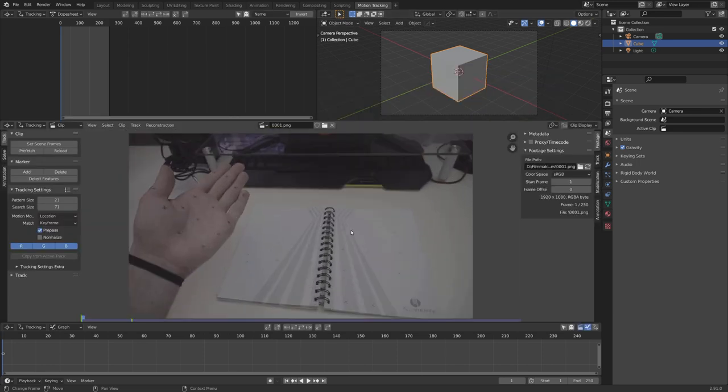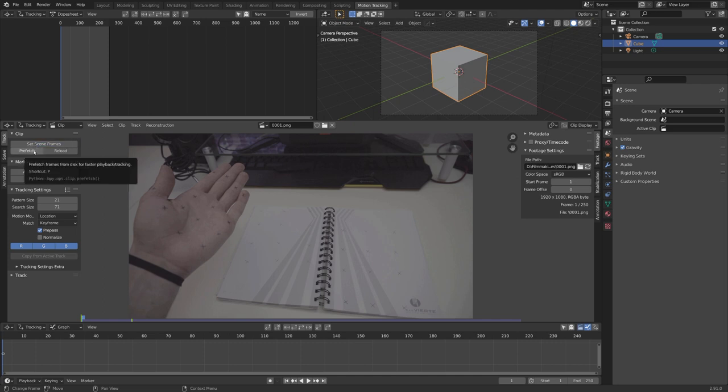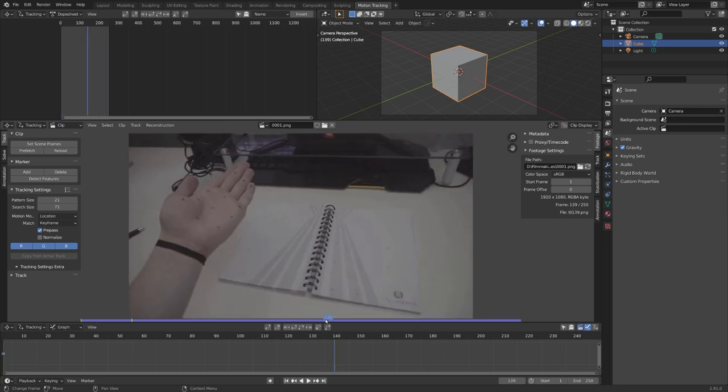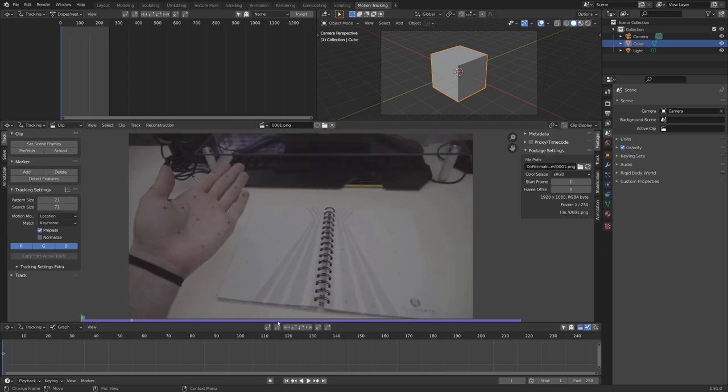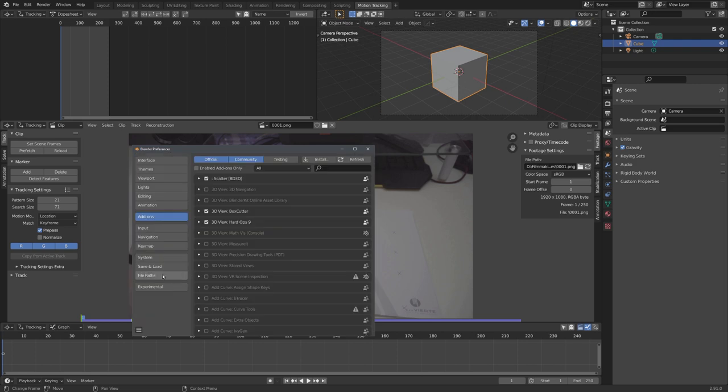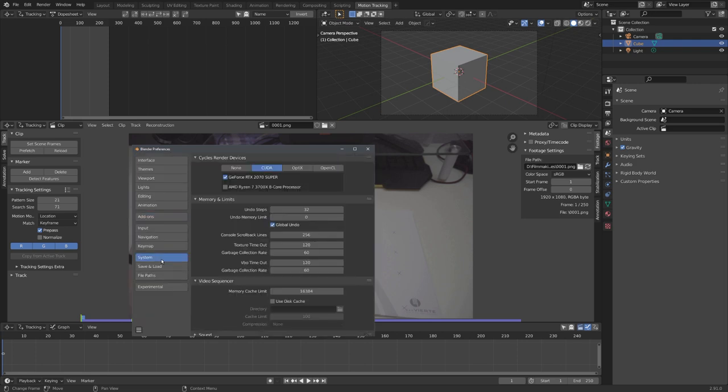Now, our clip is loaded into Blender, and we can start by setting our scene frames, and prefetch our video. Prefetching means that our video is preloaded, and so we can easily play it back. If it doesn't prefetch all the way, and you have a lot of RAM, you can always press F4, go into Preferences, and under System, you can give your video sequencer a higher memory cache limit.